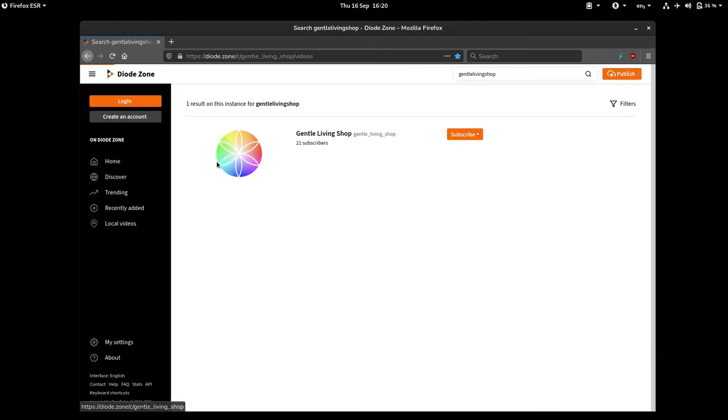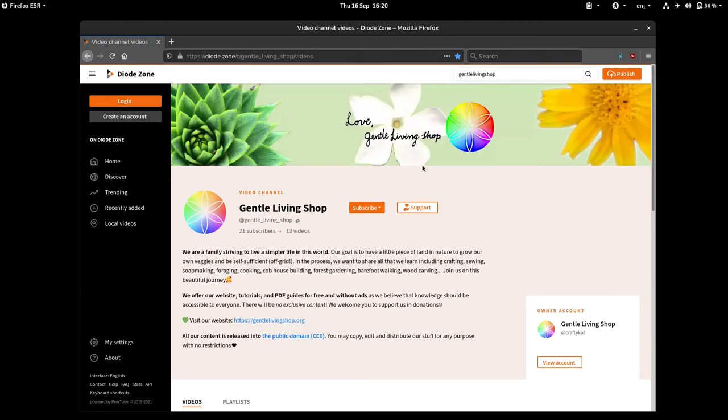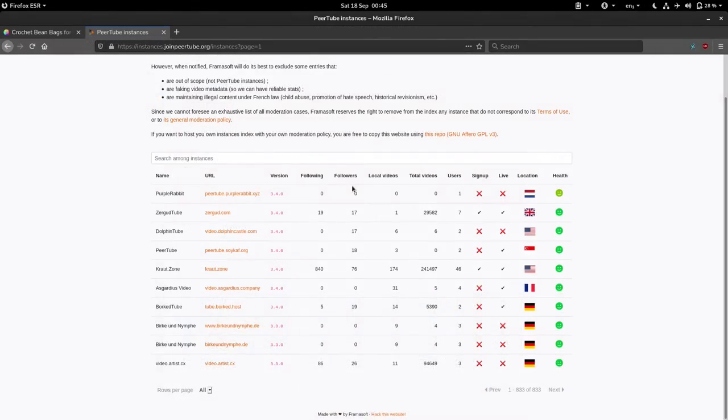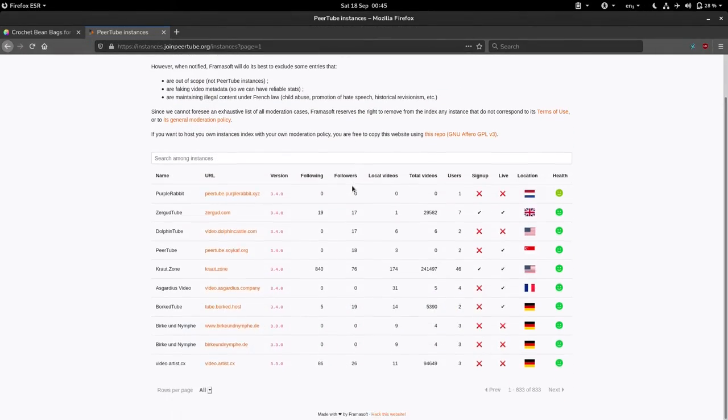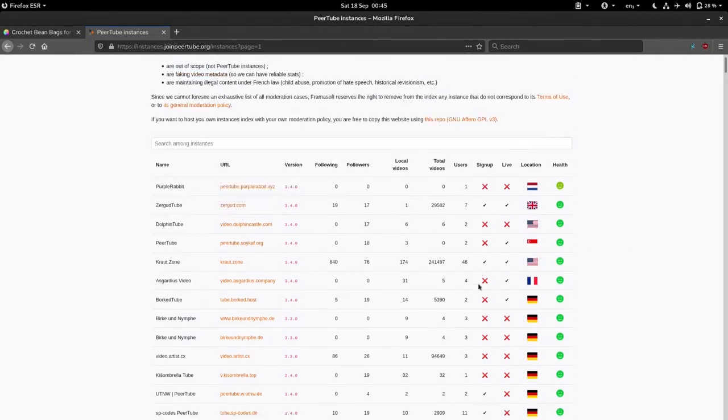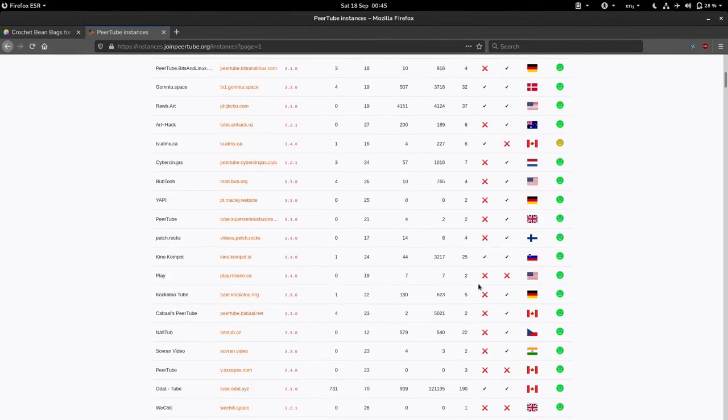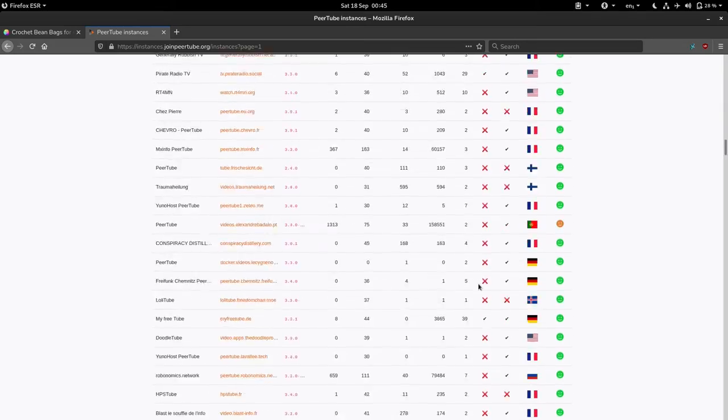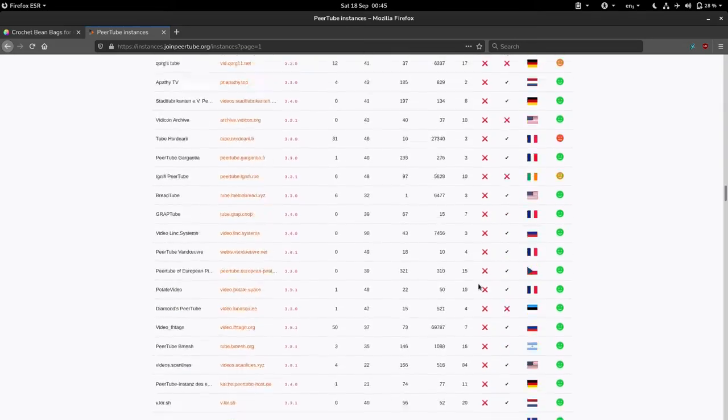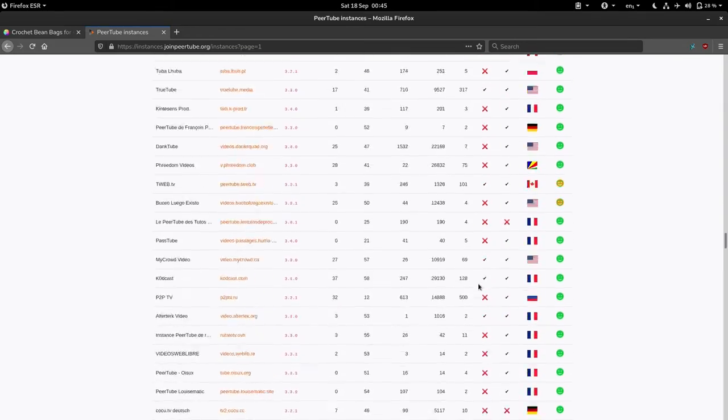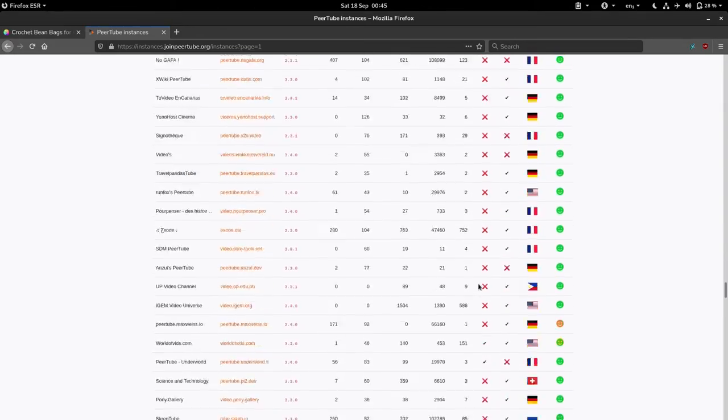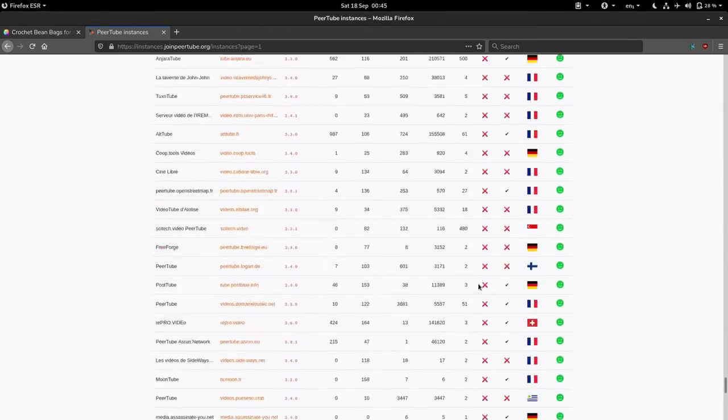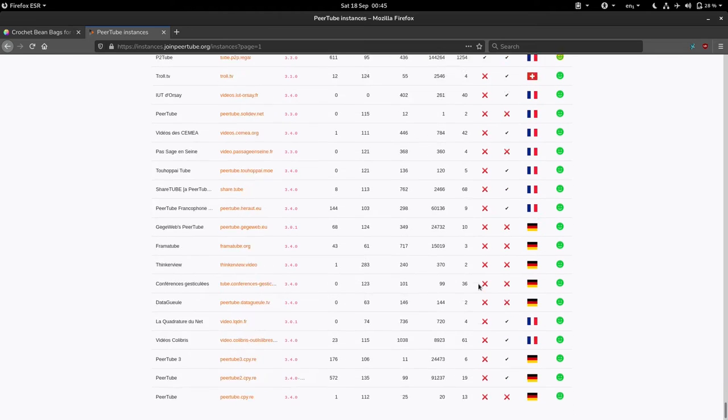YouTube being centralized is hosted entirely by Google, whereas PeerTube can have many different servers hosted by different people and organizations called instances. Each instance has its own terms of use that one has to follow, but they all come together to create a world of videos.